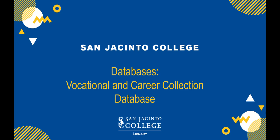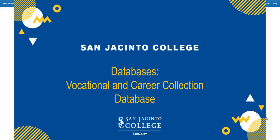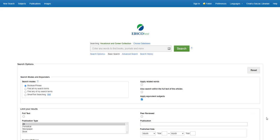Searching the Vocational and Career Collection Database from the San Jacinto College Library. The Vocational and Career Collection Database is designed for vocational and technical libraries servicing high schools, community colleges, trade institutions, and the general public.